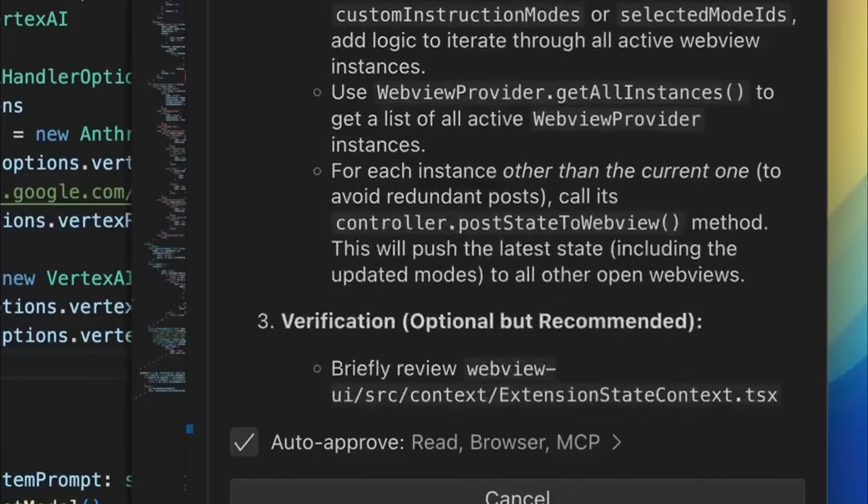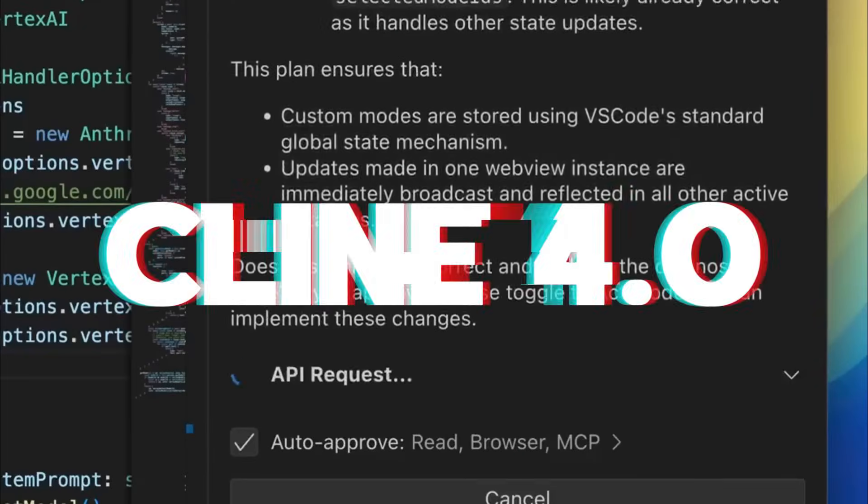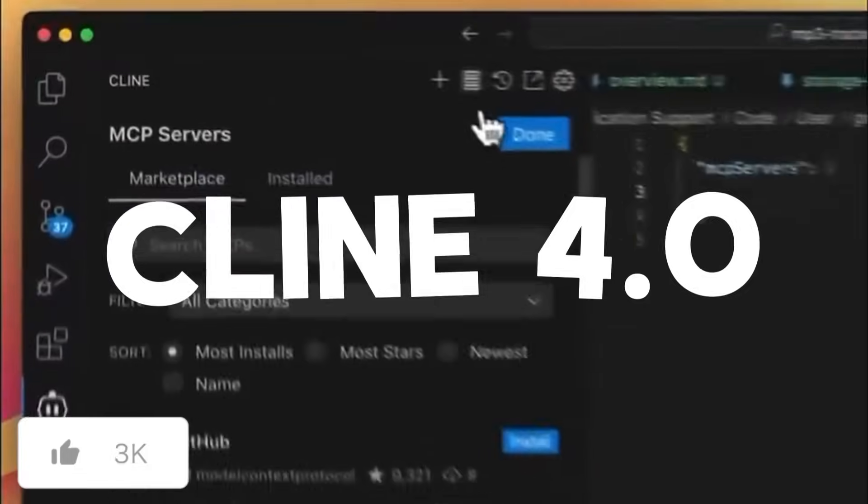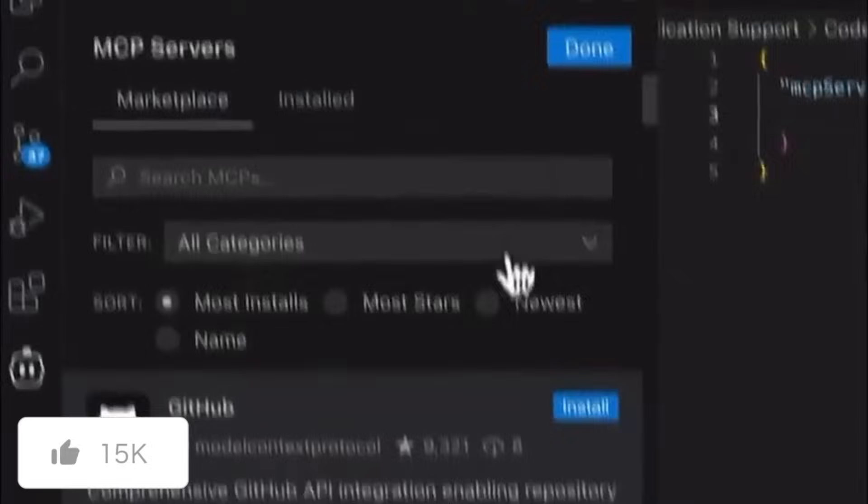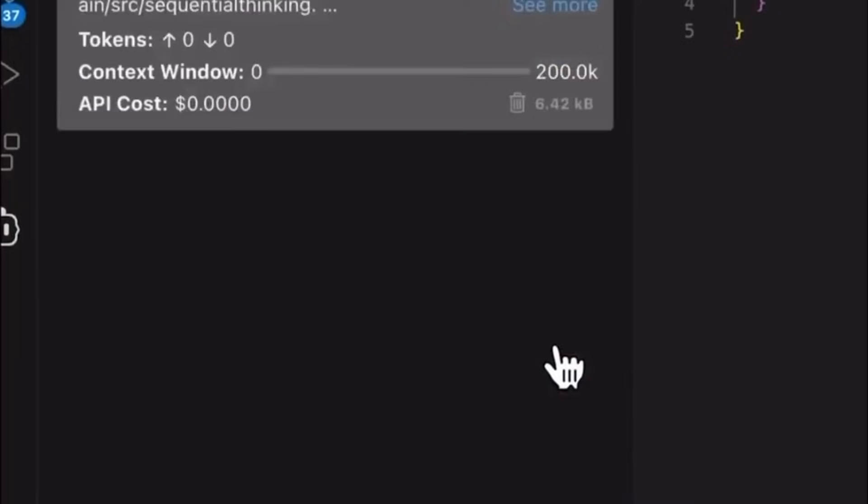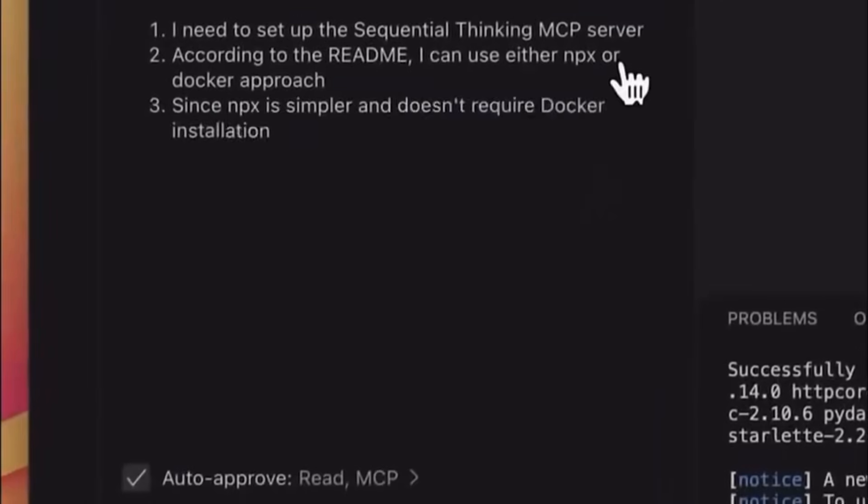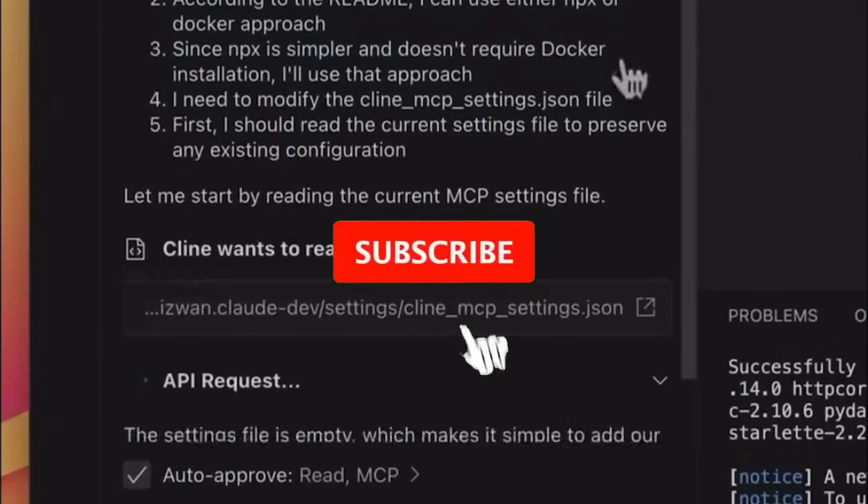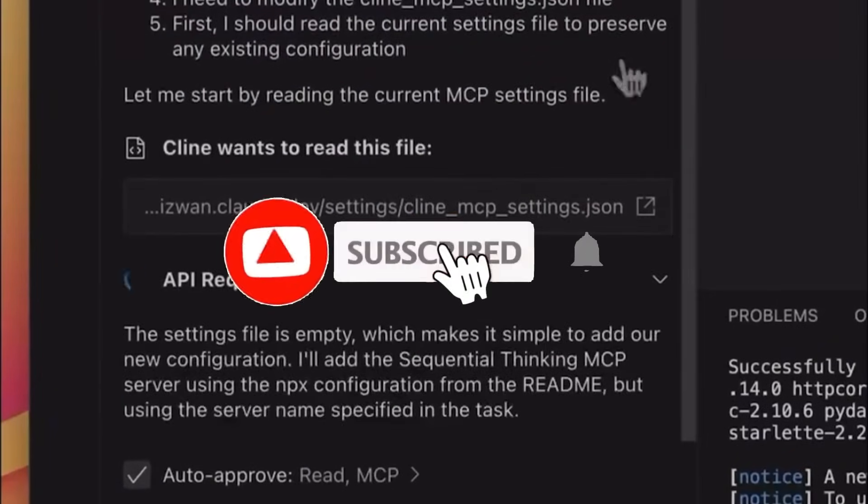Today we're diving into Klein 4.0. This is an update that wraps up all the recent improvements, including new model providers, agentic AI modes, a redesigned UX, and much more.